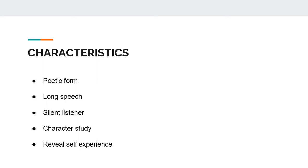The following are the characteristics of the Dramatic Monologue. It is a poetic form. It is cast in the form of a speech addressed to a silent listener.